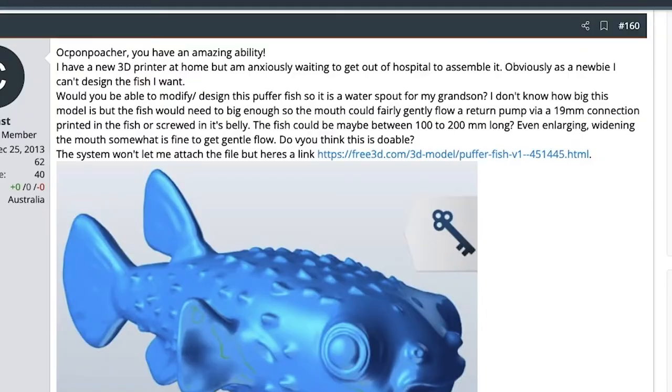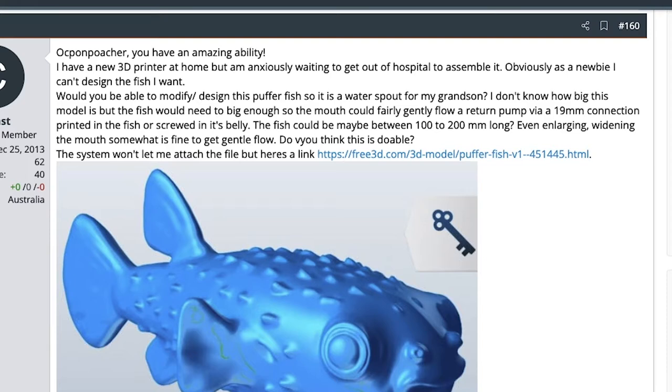I have a new 3D printer at home but I'm anxiously waiting to get out of the hospital to assemble it. Obviously as a newbie I can't design the fish I want. Would you be able to modify or design this Pufferfish so it is a water spout for my grandson?